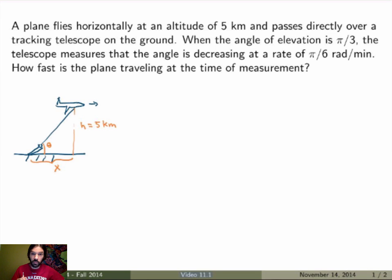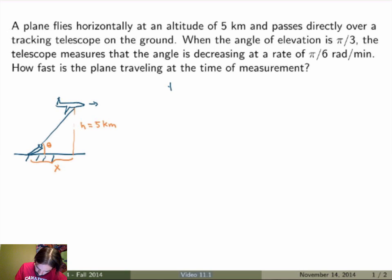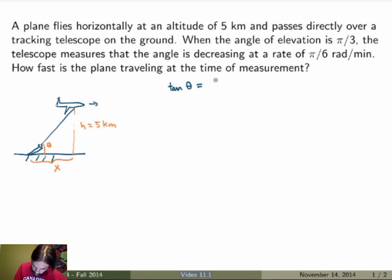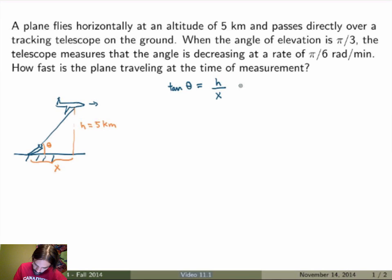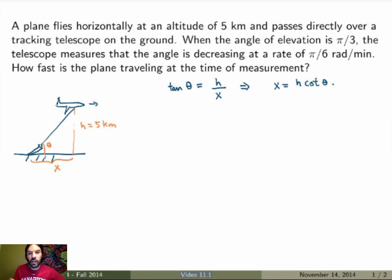Let's write down the relation between x and theta. From standard trig definitions, the tangent of the angle theta equals the height h over the horizontal position x. I could replace h by 5 km, but I'll keep it as h since it's faster to write, remembering that h is a constant while x and theta are both functions of time. I can rewrite this as x equals h over tan theta, or h times cotangent of theta. This is the relation between the horizontal position and the angle of elevation.